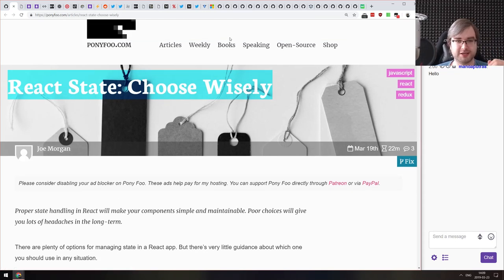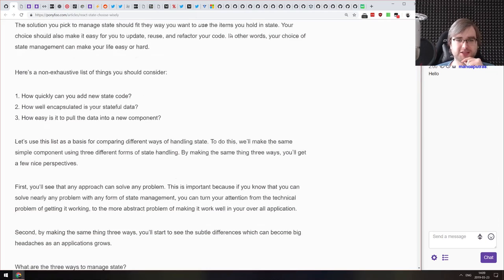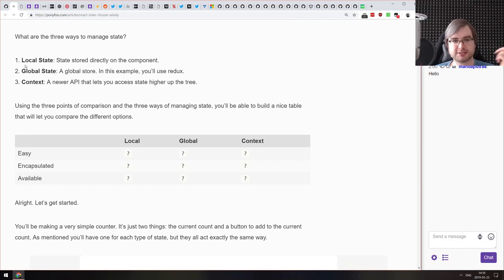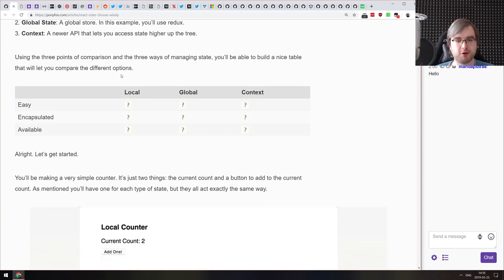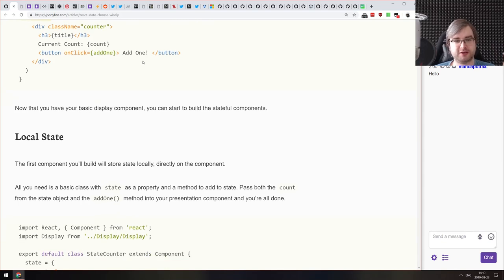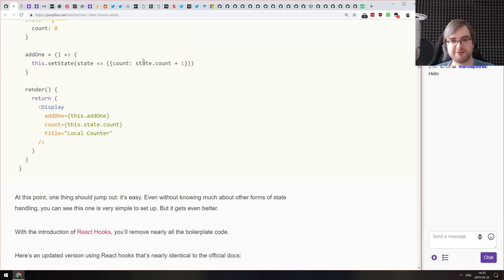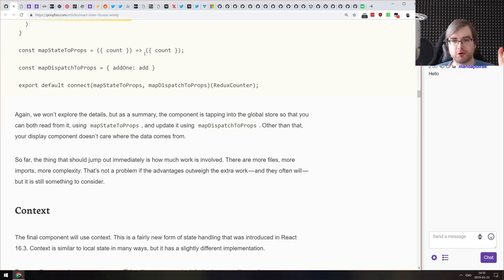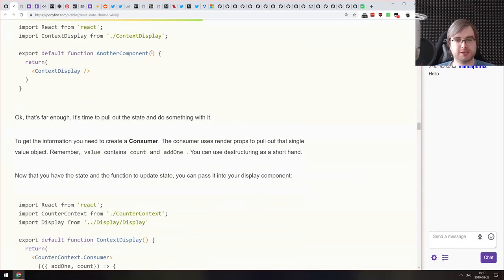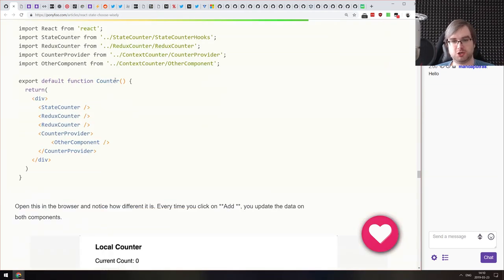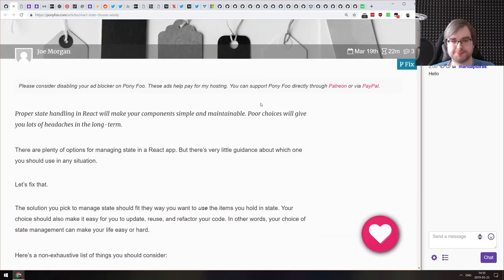Next article is 'React State: Choose Wisely' — a pretty comprehensive guide on handling state in React without relying on third-party libraries, covering three specific cases: local state, global state, and context for shared state. If you're still struggling with understanding parts of state in React, this is a very comprehensive guide. It also has a handy metrics comparison covering ease of use, encapsulation, and availability across all the approaches.